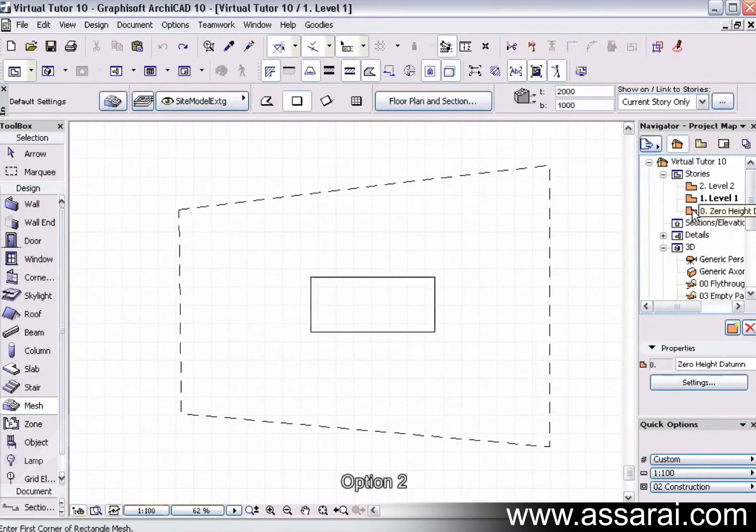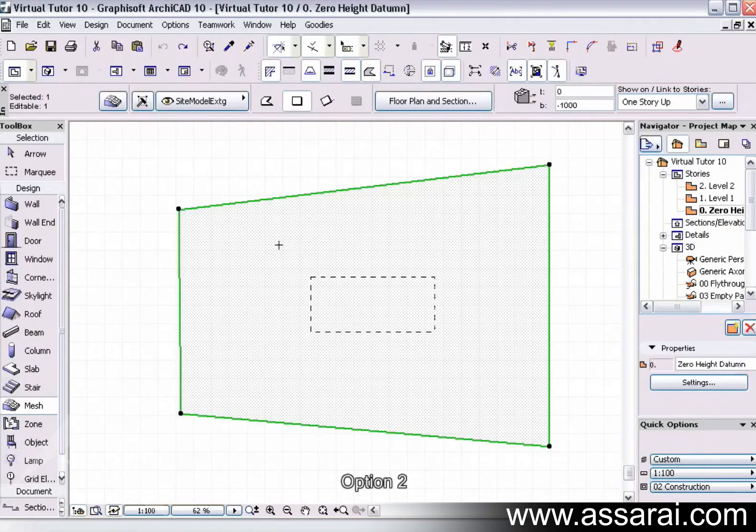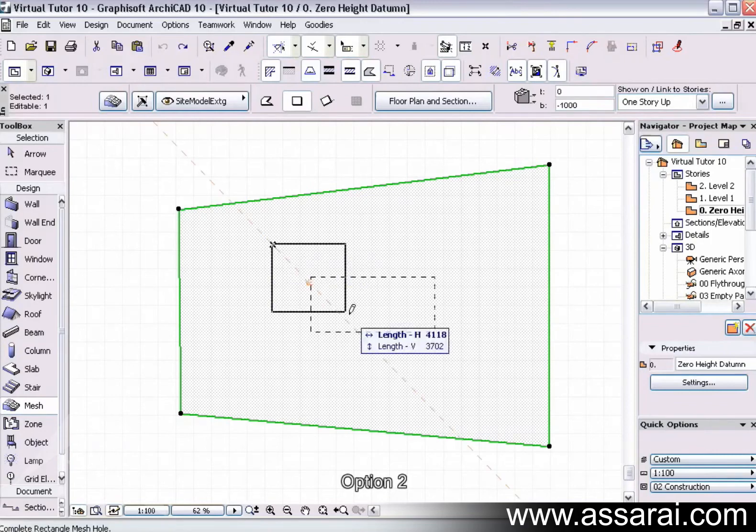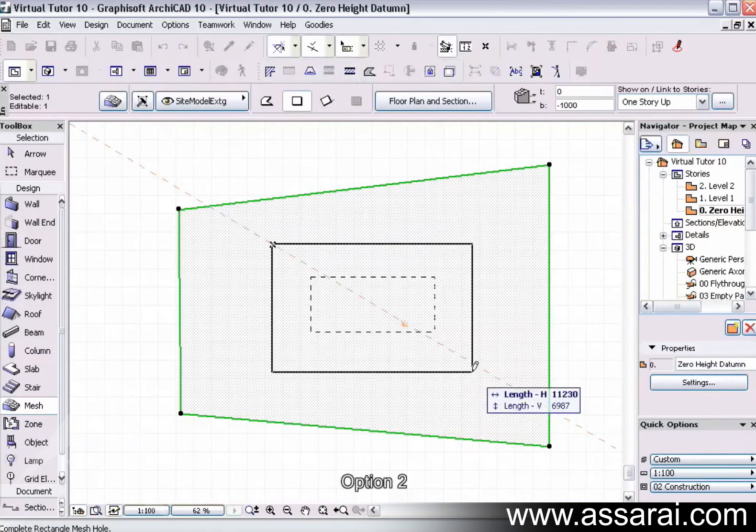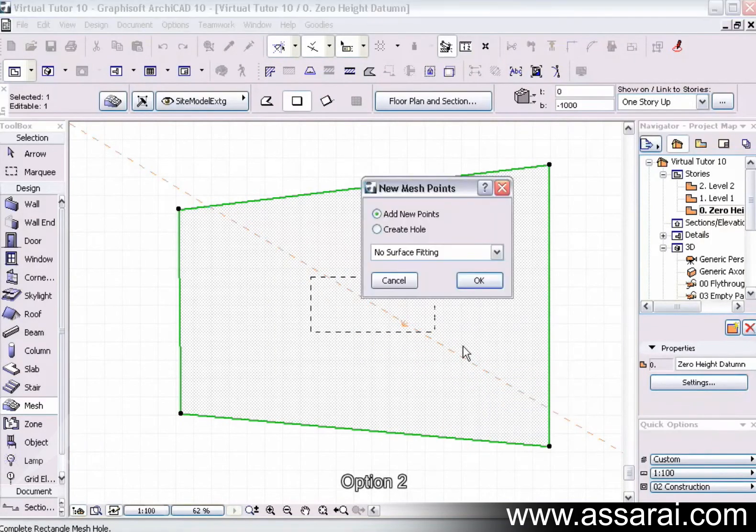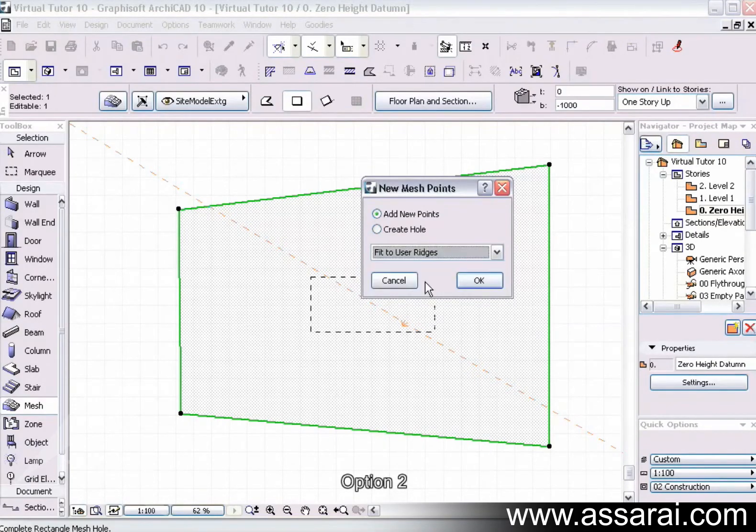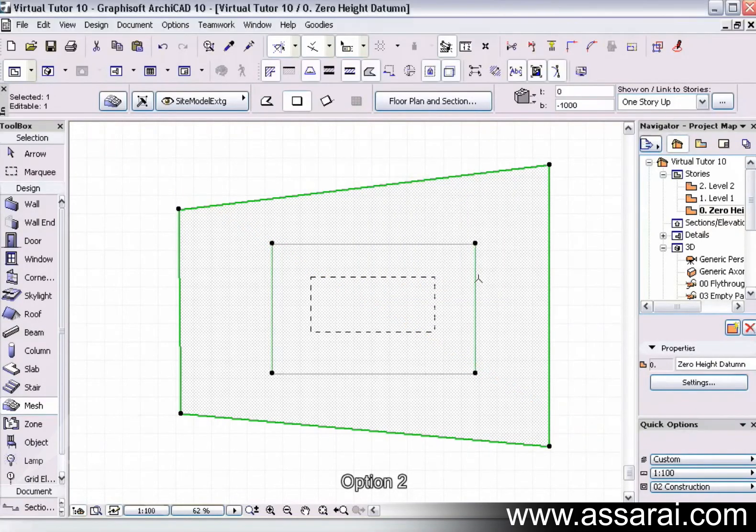So I have to make sure that the mesh I can select from this story. Now I'm going to go back to the zero story and draw a first constraining guide. So first I'm just going to draw an area, add new points, and fit to use the ridges, push okay.